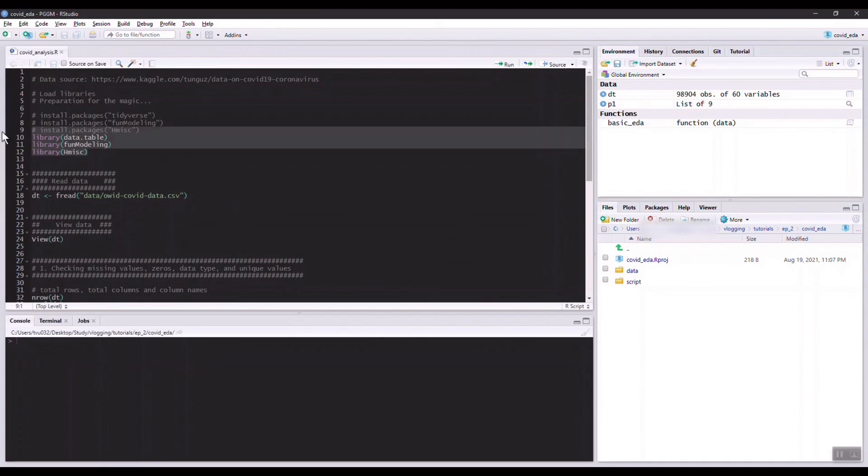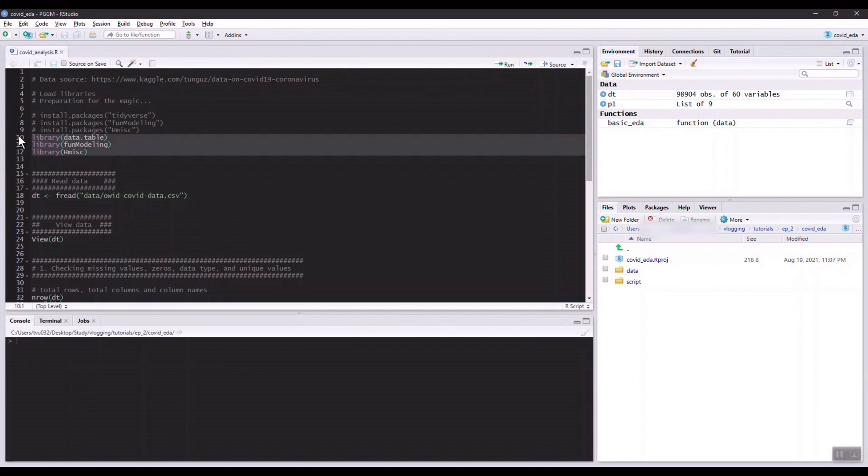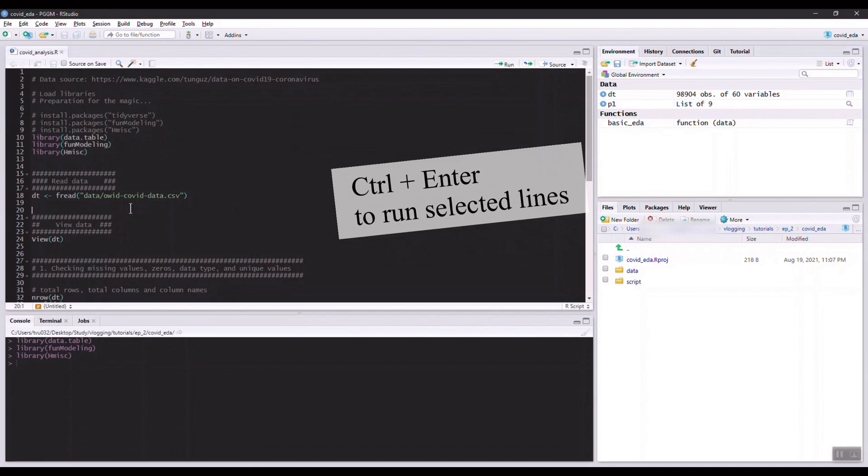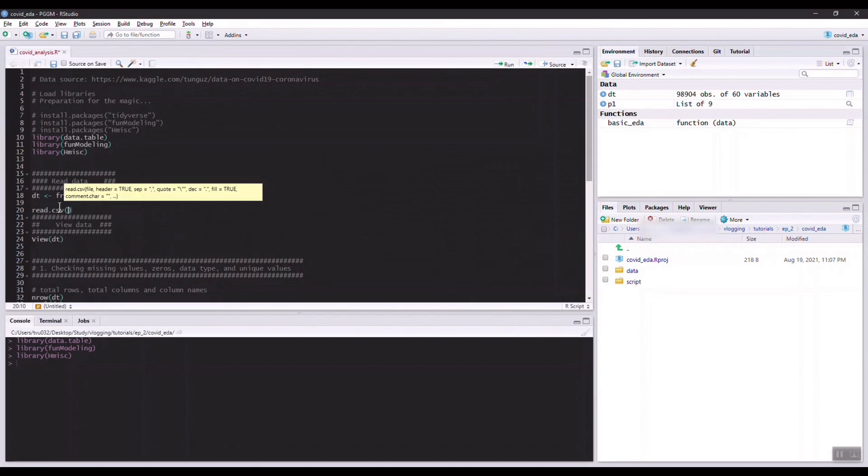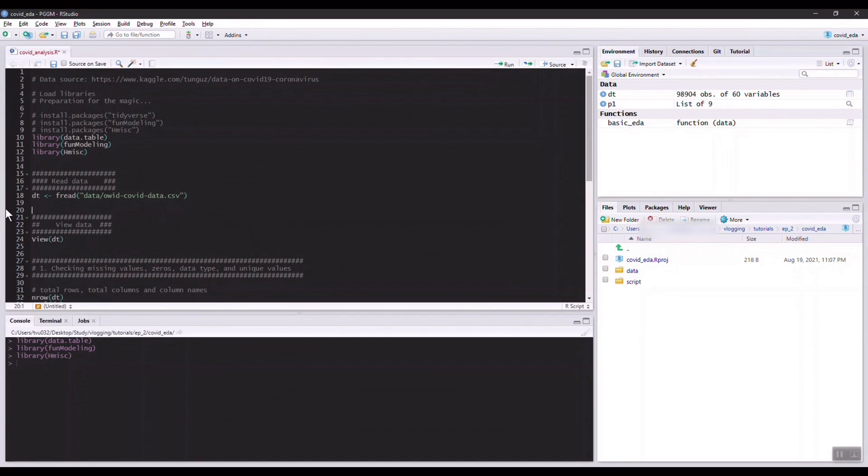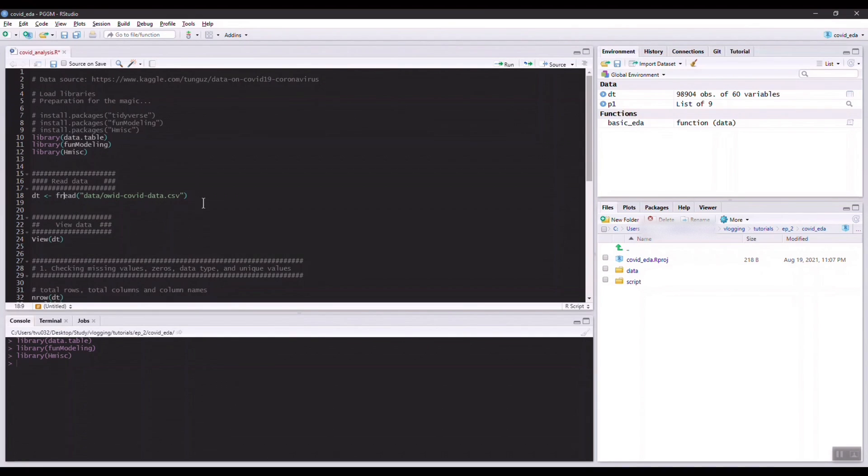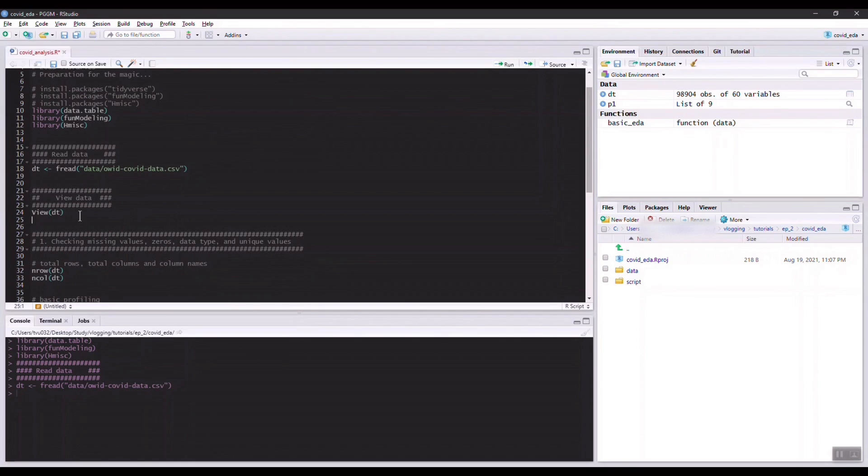Now let's load those libraries and also read in our dataset. Normally you would have read.csv function for reading in CSV files. However, in data table you just need to use fread, which is a very fast function for reading in CSV files.